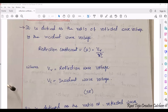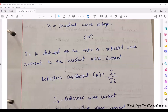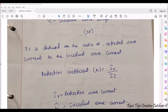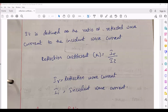The same definition can be written with respect to current. With respect to current, reflection coefficient is defined as the ratio of reflected wave current to the incident wave current — how much current of a signal we have given as input and how much current is reflected back. The reflection coefficient with respect to current is given as ir / ii, where ir is the reflected wave current and ii is the incident wave current.